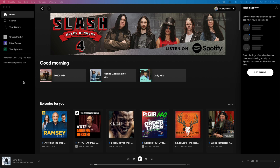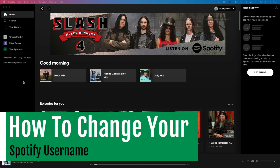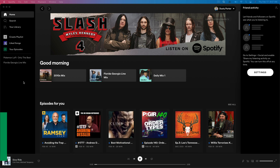Hello everyone, welcome back to another tutorial video. Today I'm going to show you how to change your username or display name on Spotify. I'm going to show you on both desktop as well as mobile.